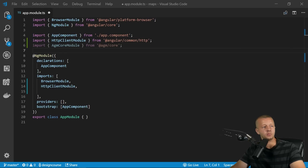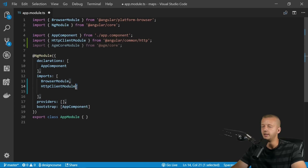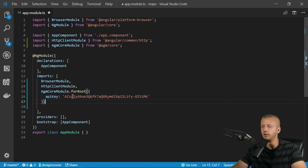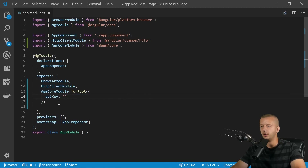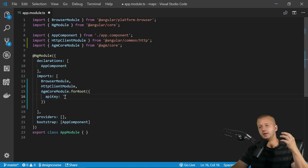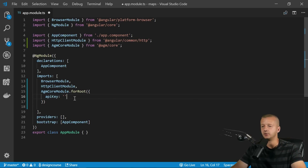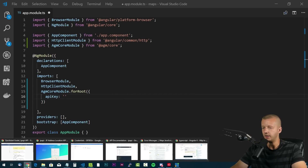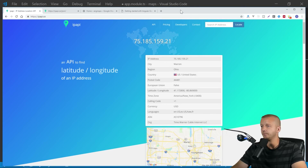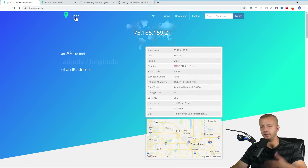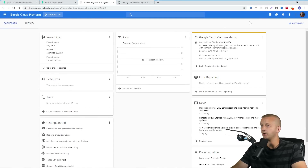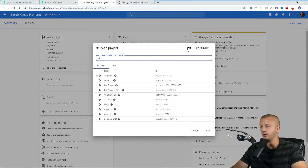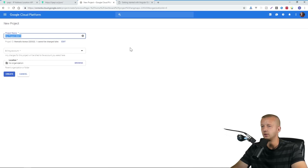`AgmCoreModule` has a configuration setting where you'll paste your Google Maps API key. To get that key, go to the Google Developer Console. Log in, create a new project — I'll call it `angular-maps-demo`. You'll need a billing account attached, but you won't be charged as long as you stay under your request limit.